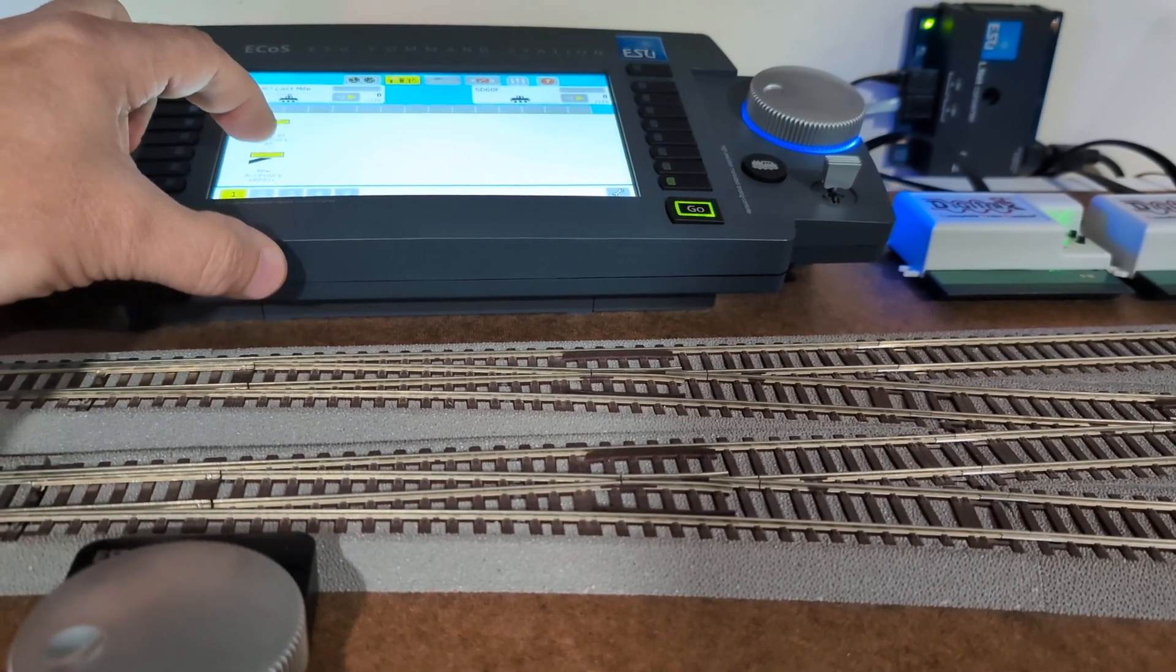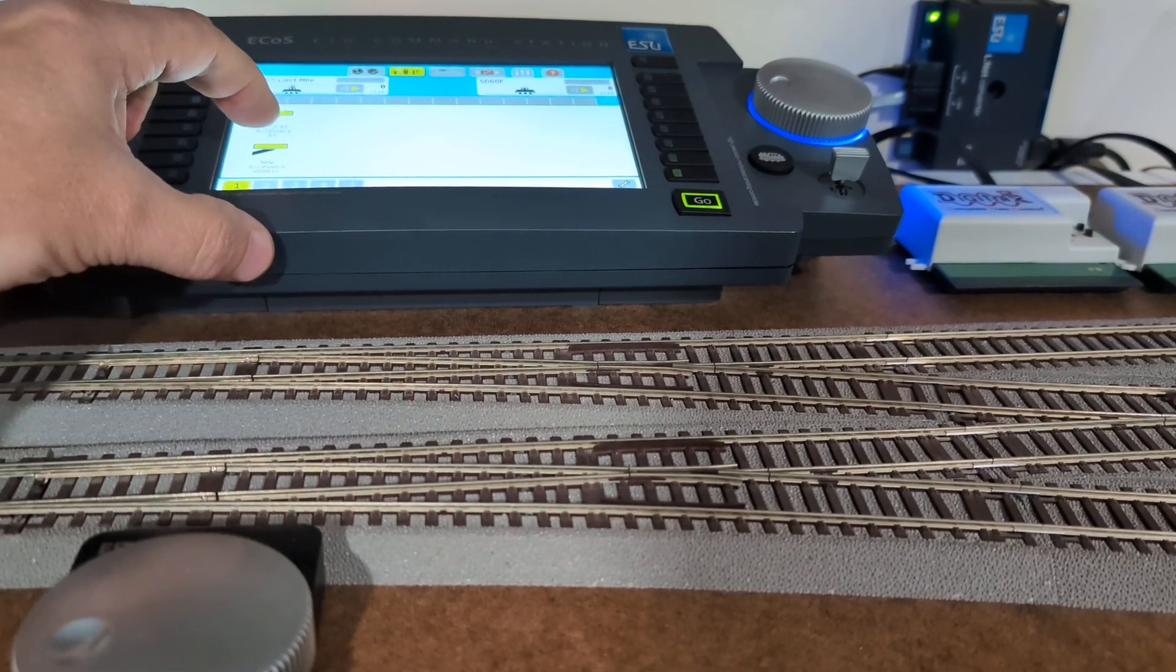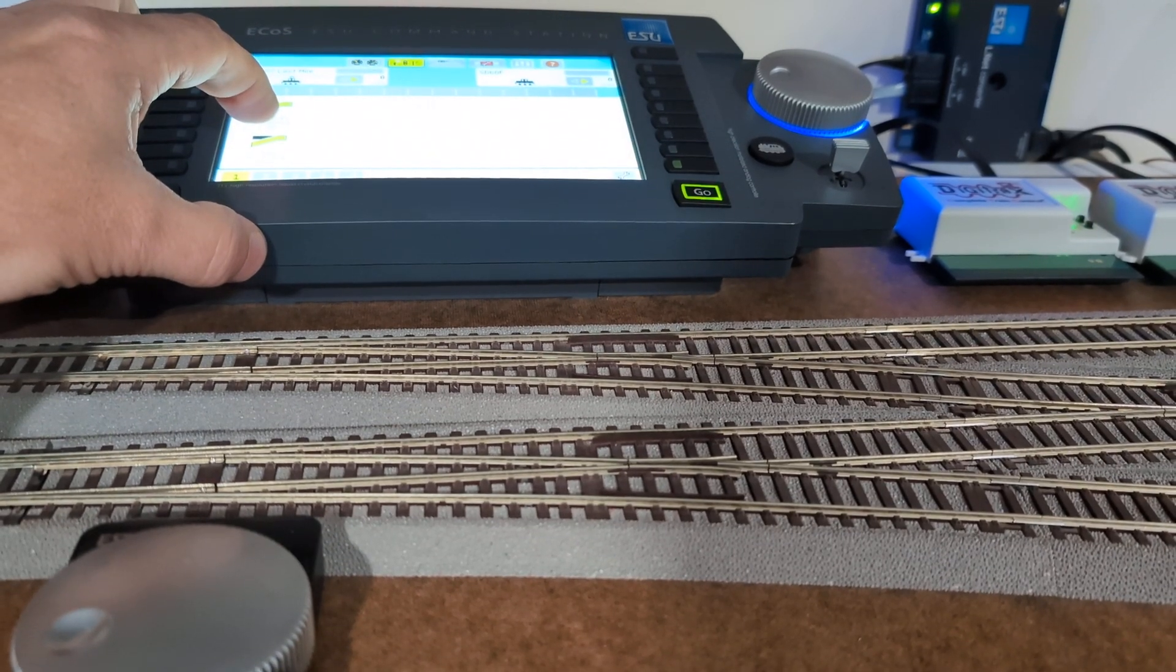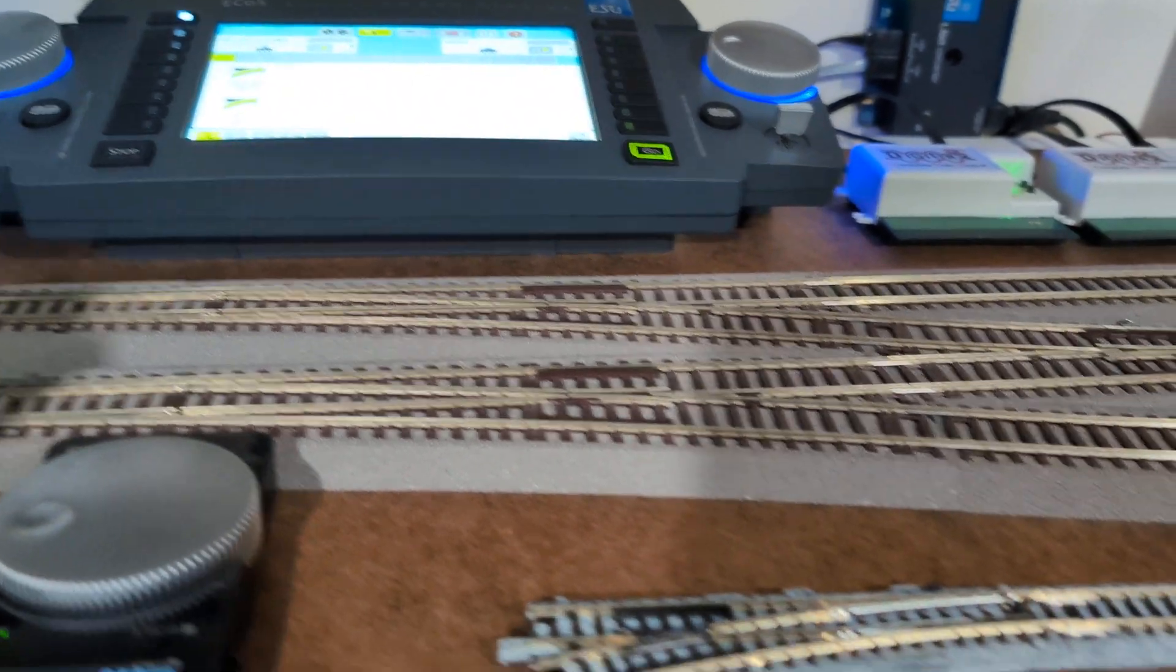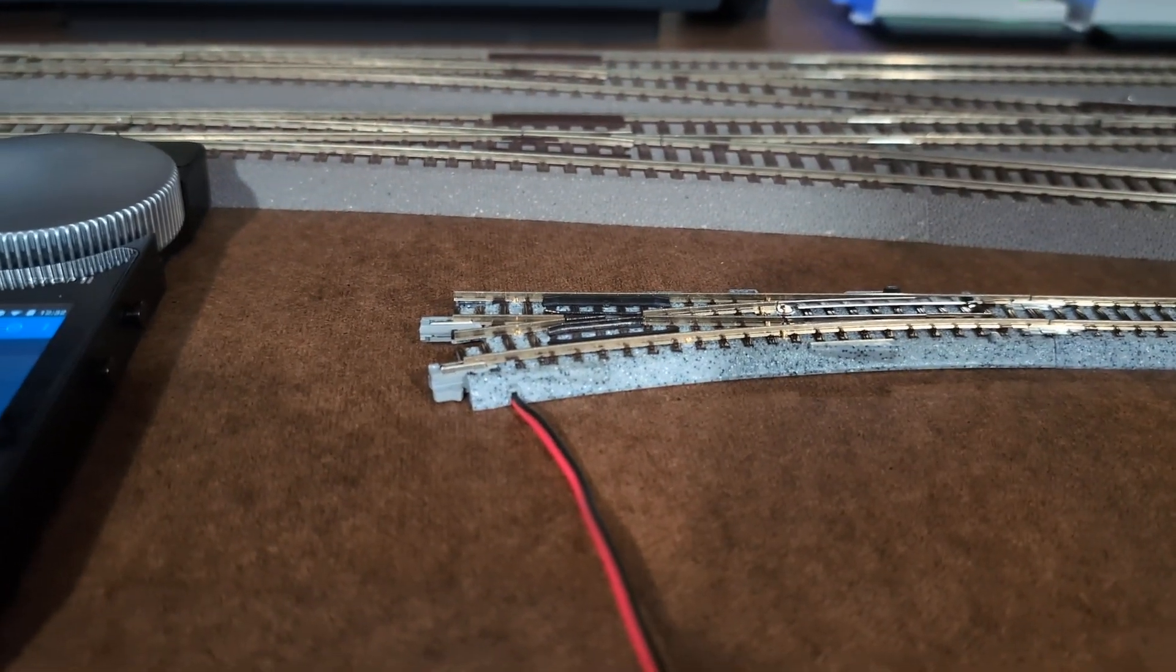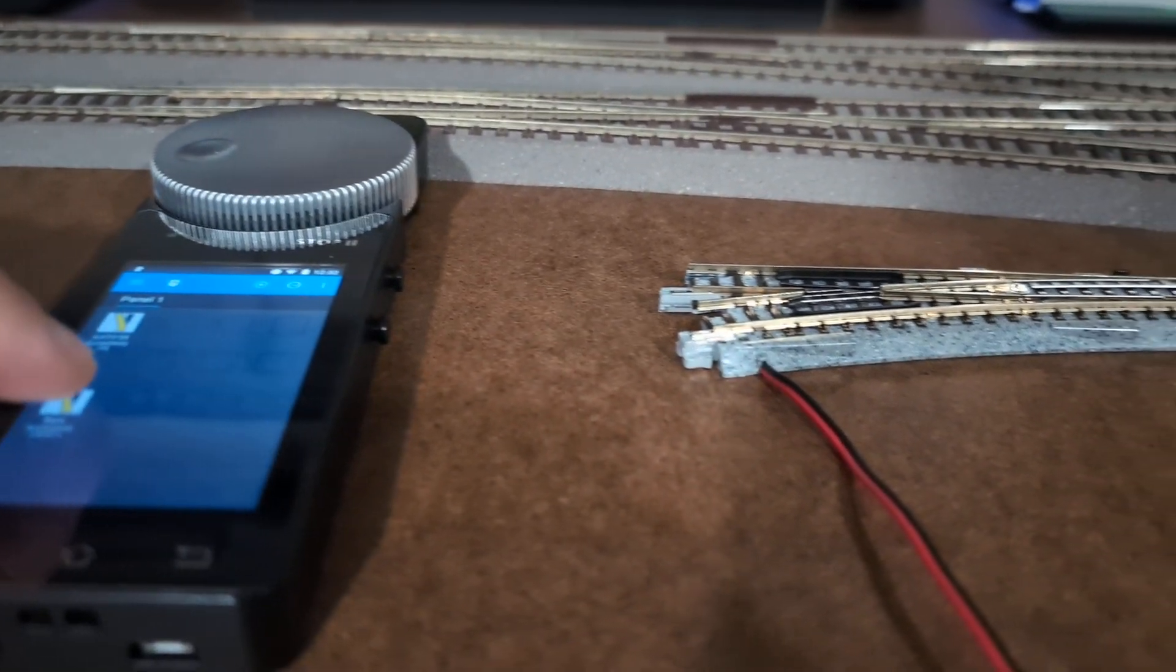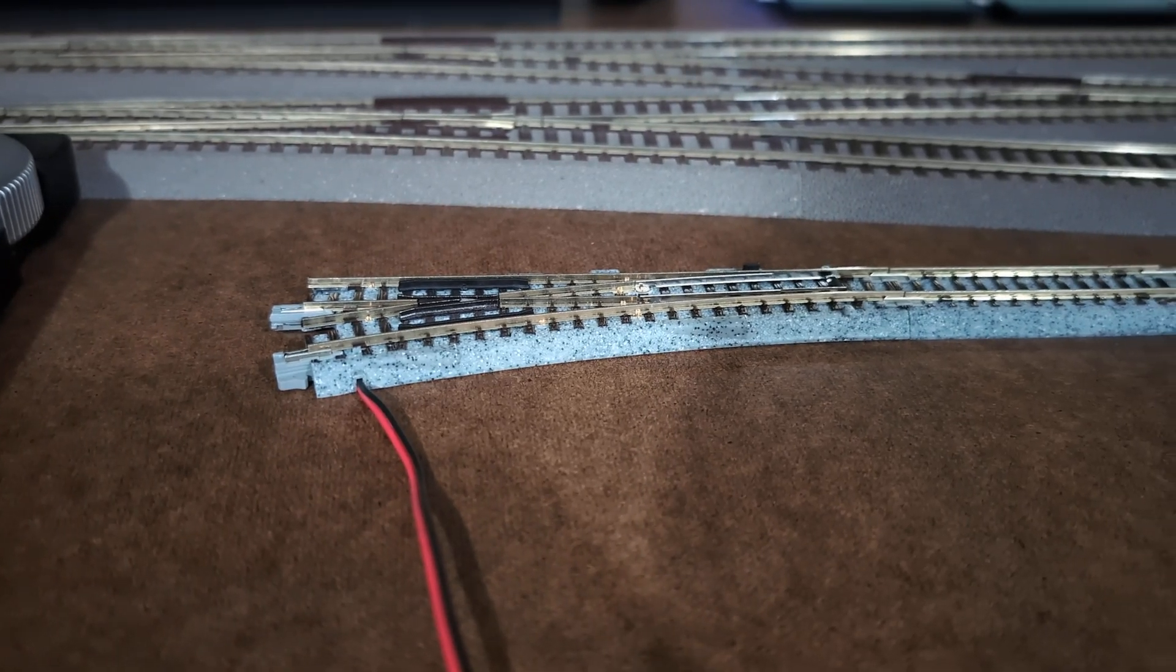This turnout logo is already selected with address one. Just press it, one, done. We can test it here as well. That's my address one, here we go.